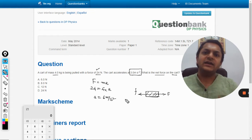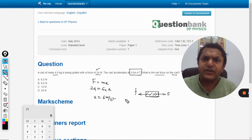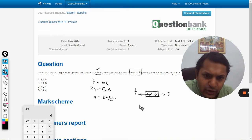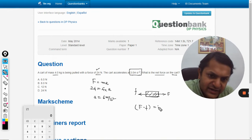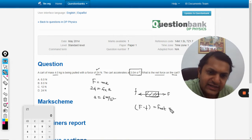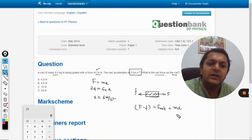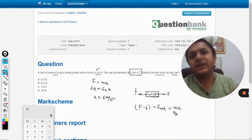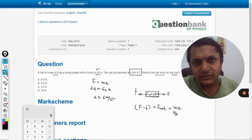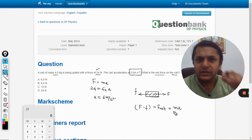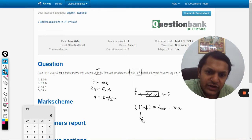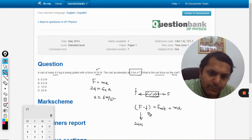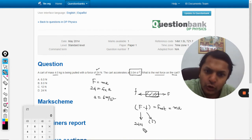So we can say that F minus the backward force equals F_net, and this F_net is responsible for accelerating the body: F_net = m × a. Now the applied force F is given as 24 newtons, but the backward force is not given — we don't know it.